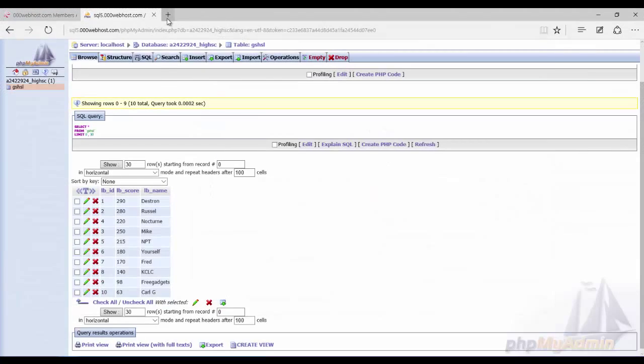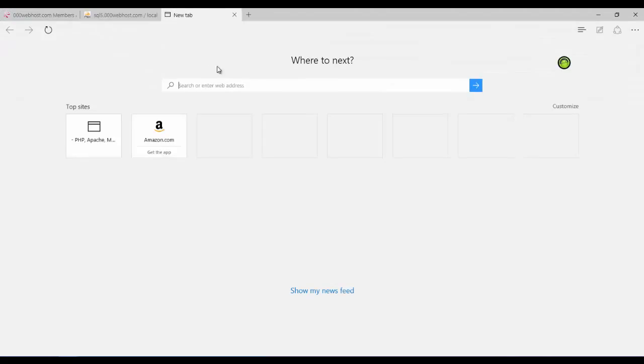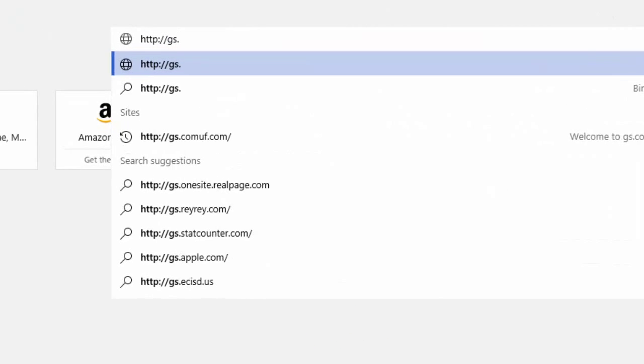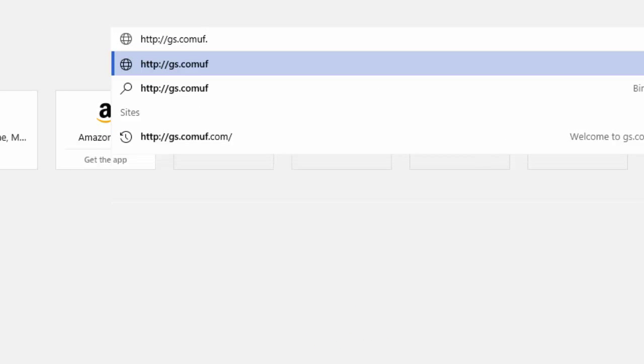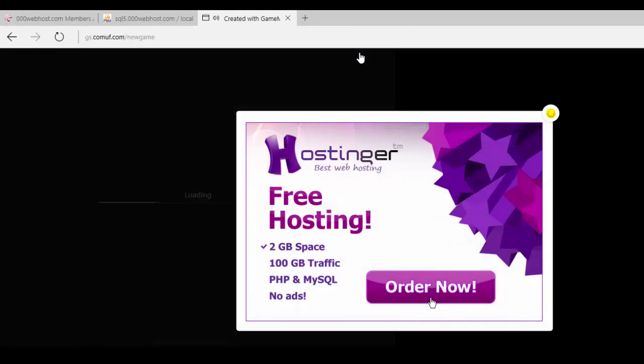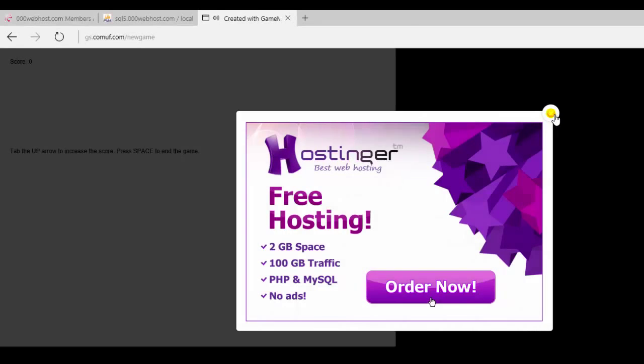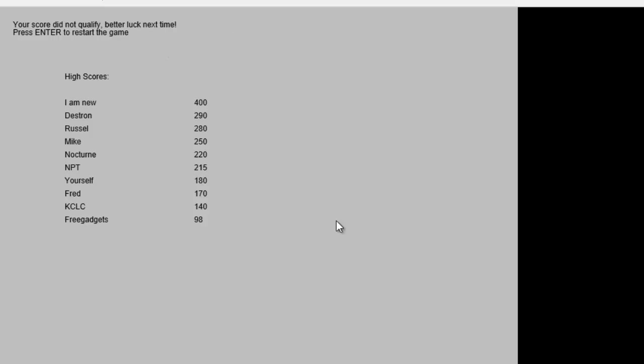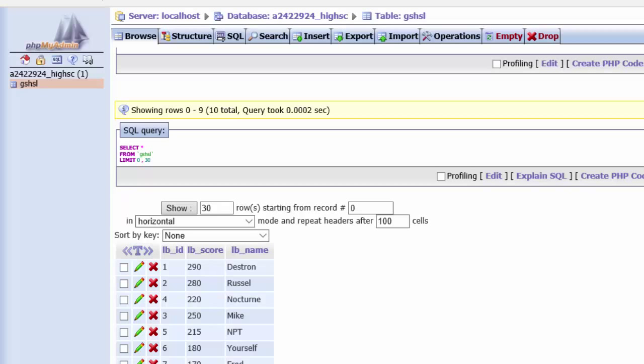And then going back to the browser, we're going to go to our games website. Nice ads here. And then again, we're just going to go for a low score. And there's your database once again. So HTML5 is just as simple.